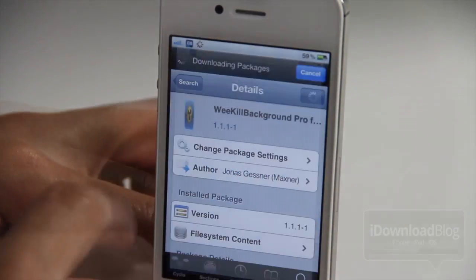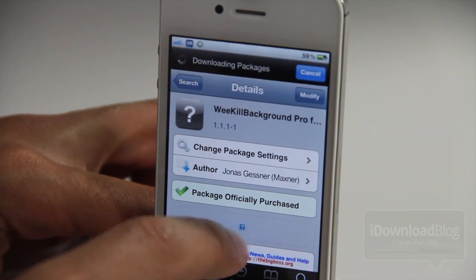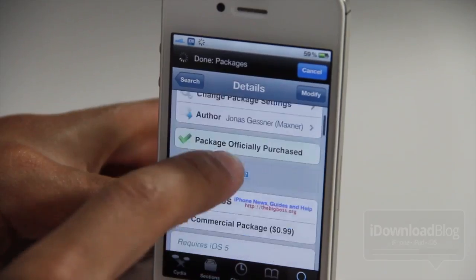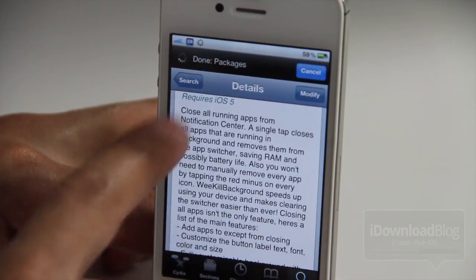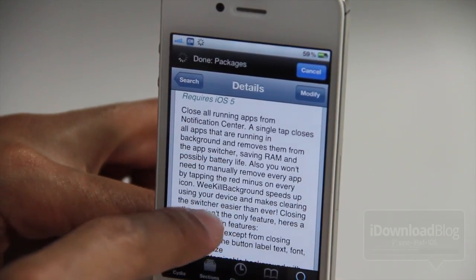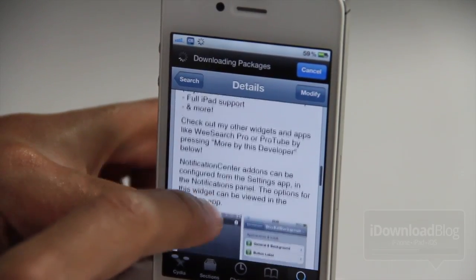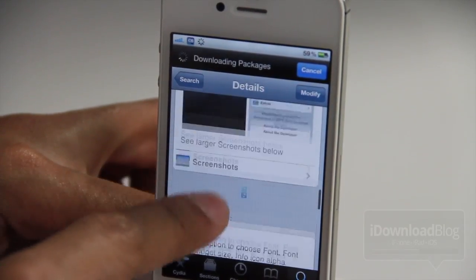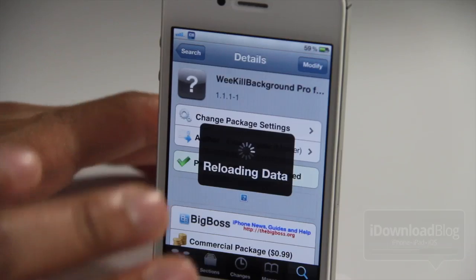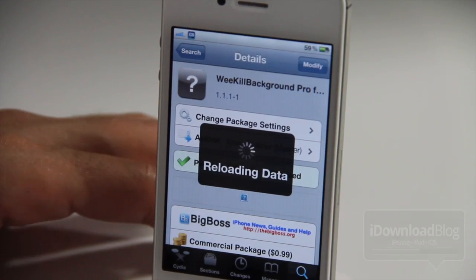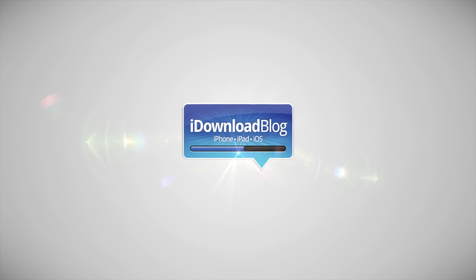So it's obvious that We Kill Background lives up to its professional name. We Kill Background Pro is available on Cydia at the BigBoss repo for $1.99. It does require iOS 5. And like you saw, there's just a ton of options included in here to allow you to manage your running apps on your iPhone or iPod touch. Let me know what you guys think in the comment section. This is Jeff with iDownloadBlog.